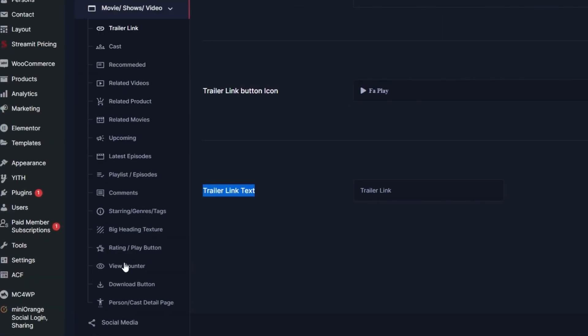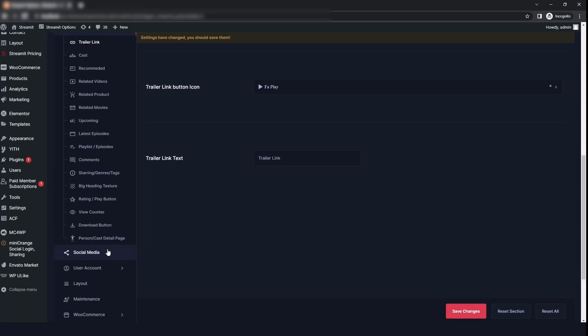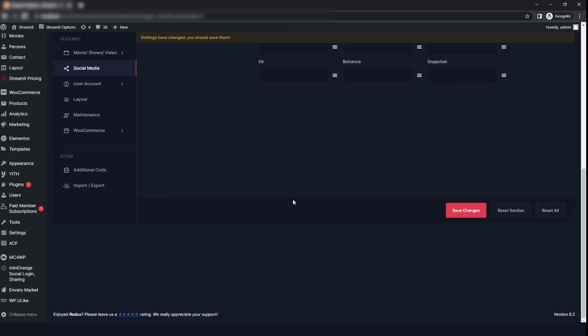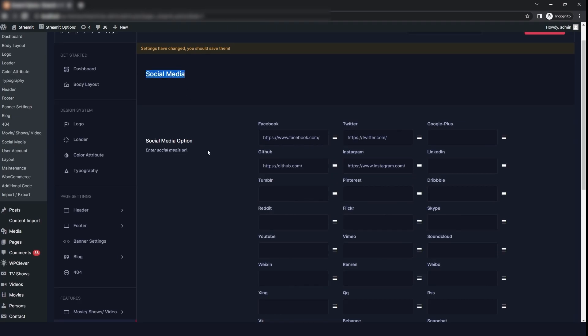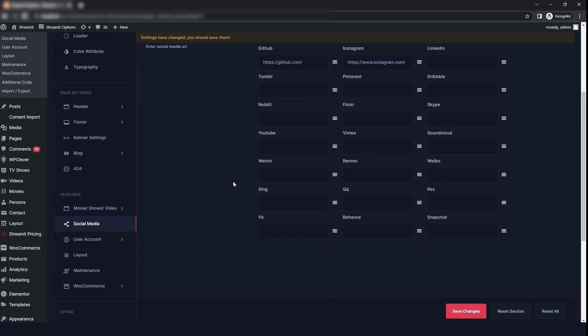Likewise, you can explore all these options according to your needs. Next is the social media options, where you can add links to your social accounts such as Facebook and GitHub, then click on save changes.